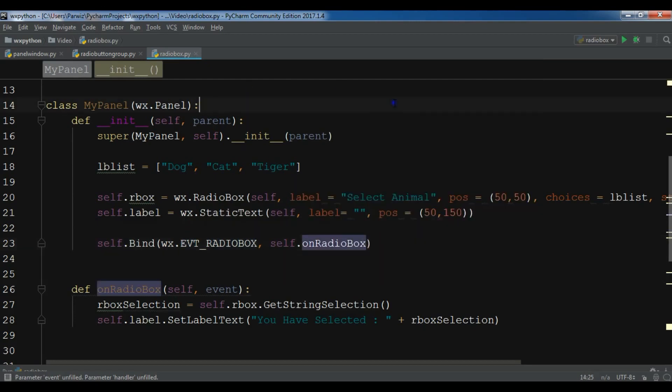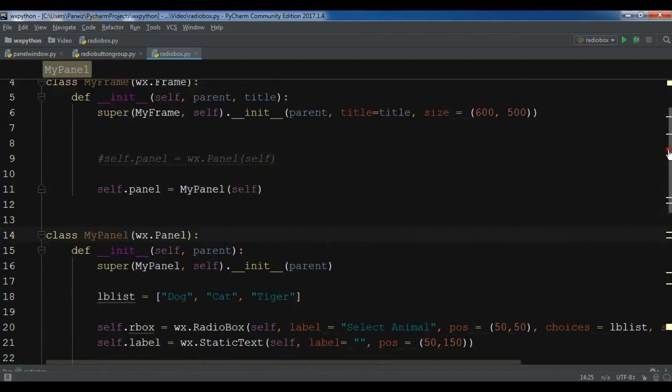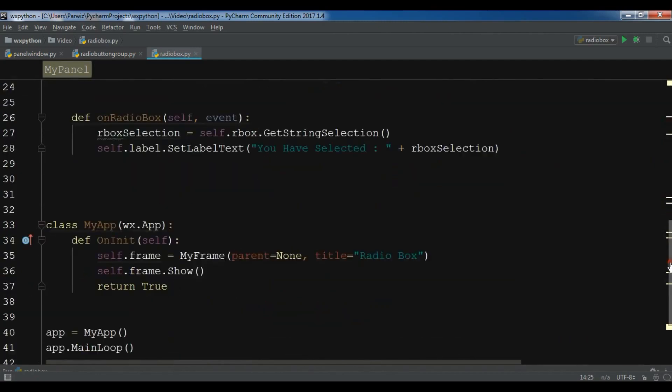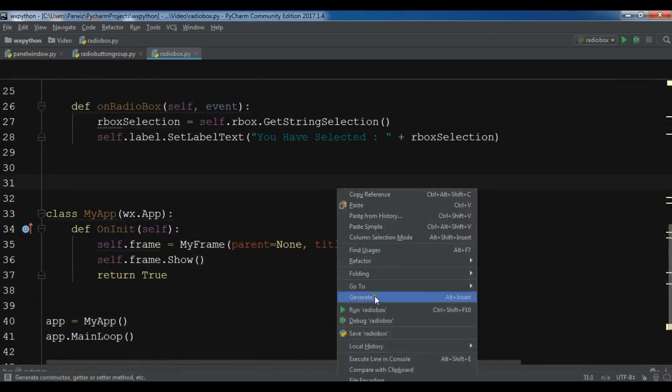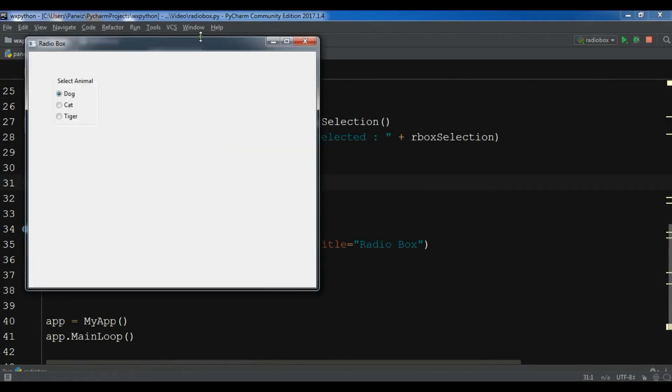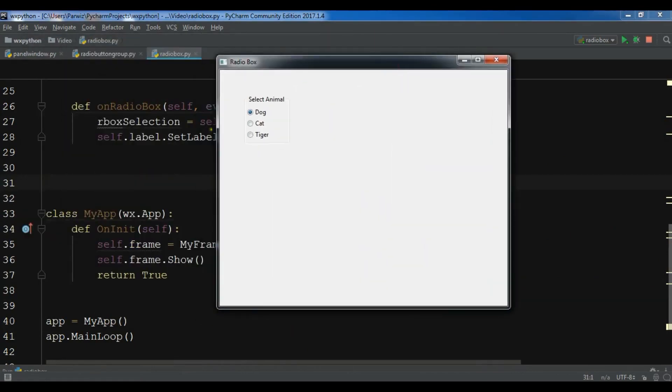Now if I run this, this is our complete code, and you can see. And now I'm going to run this. Now if I select cat, you have selected cat, and if I click tiger, you have selected tiger, and if I select dog, you have selected dog.